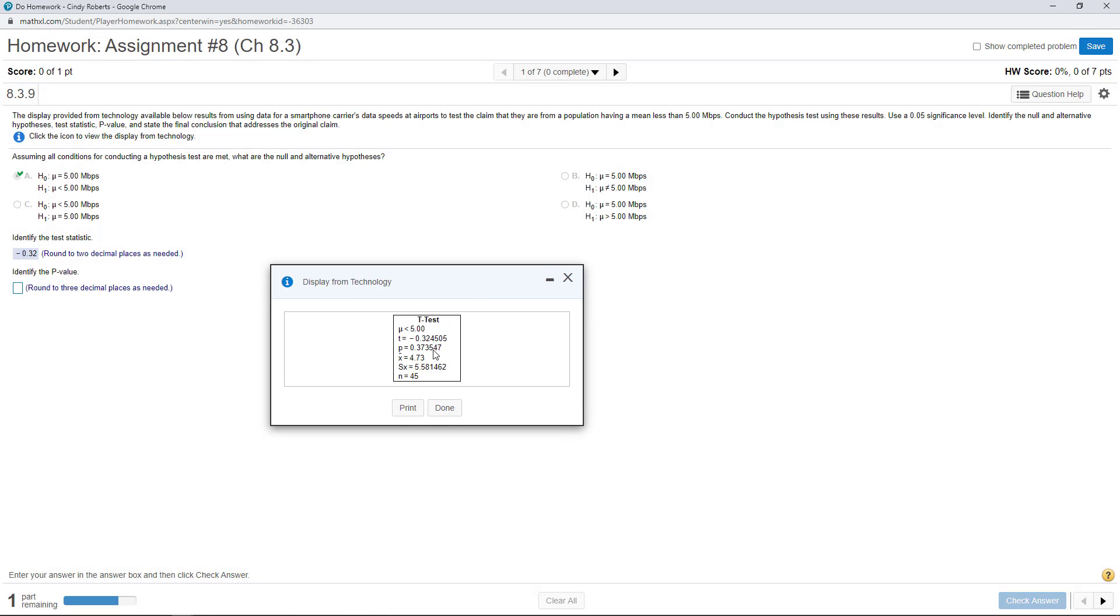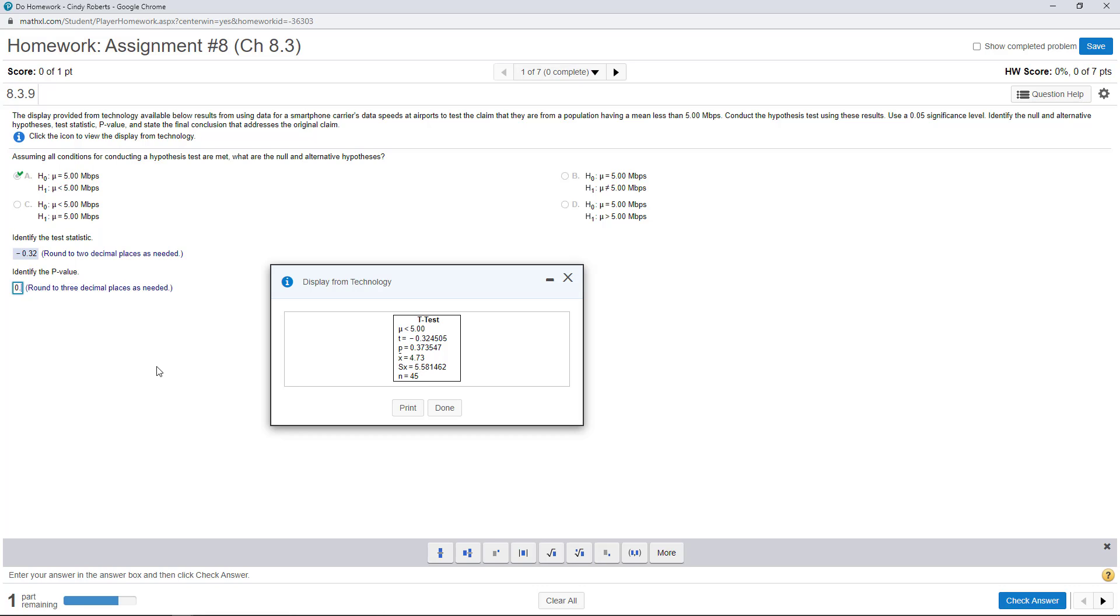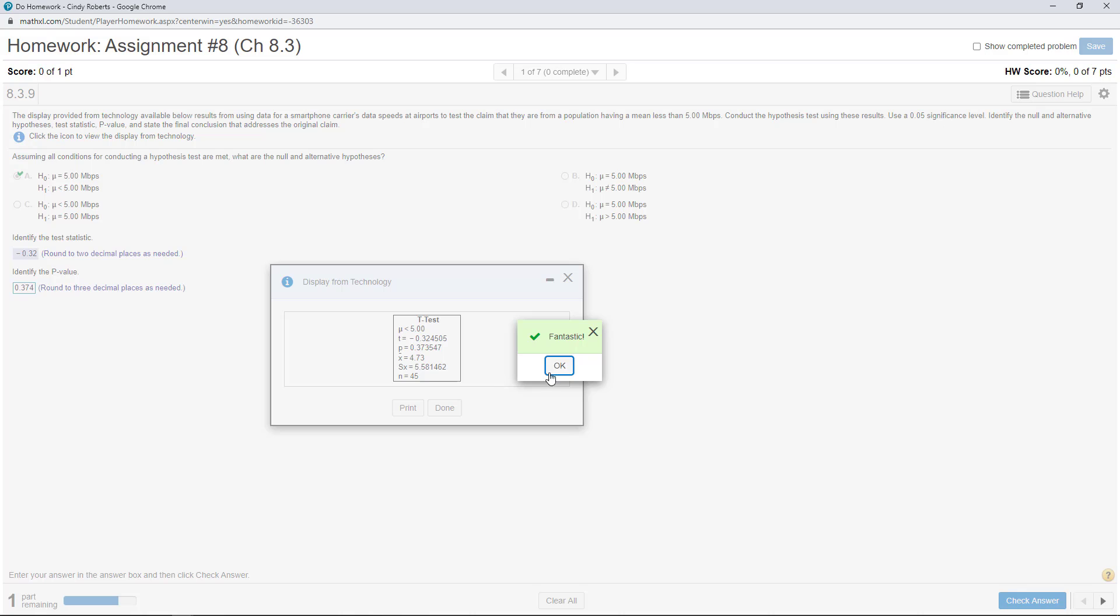And identify the p-value, three decimal places, 0.374 rounded would be the p-value.